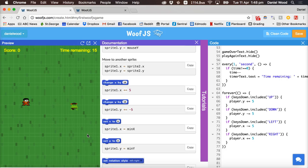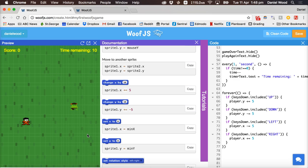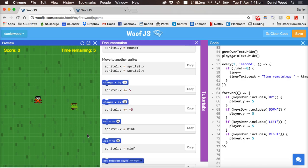Let's click in the game and test it. Pressing up moves up, holding it down keeps moving up, pressing down moves down, left and right work too — so it's moving where we want it to.